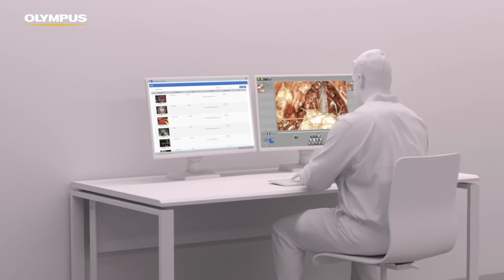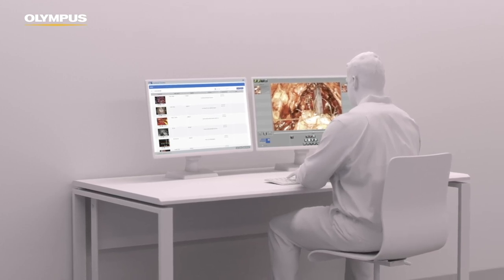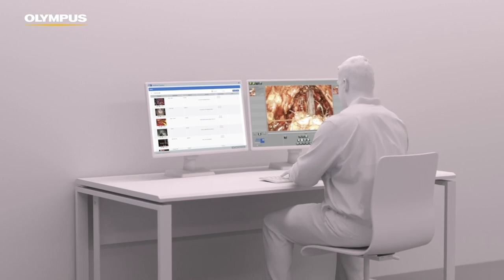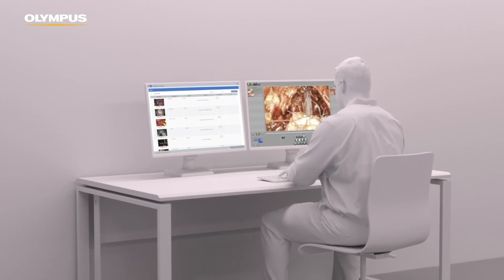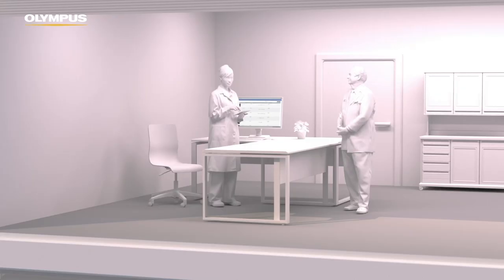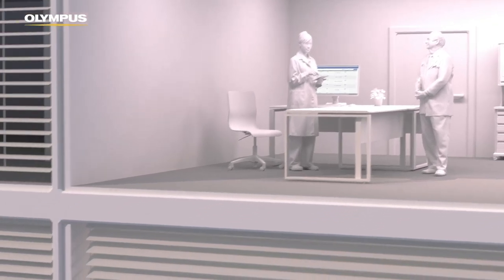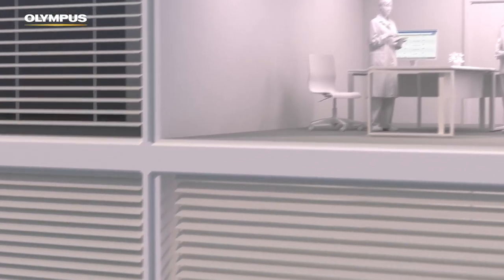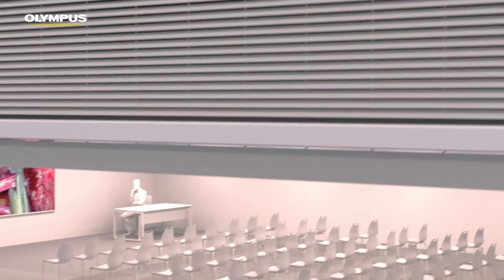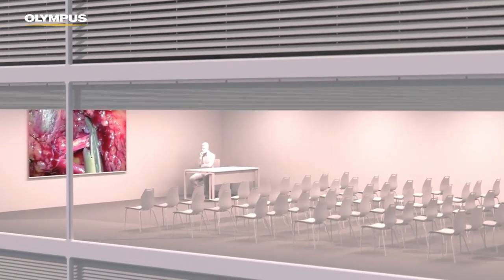Due to an embedded video editing application, clinicians are able to cut and combine videos and create presentation-ready videos in minutes. Anonymized content can be separately stored in a teaching library within Vaultstream and used for learning and presentations at congresses or external events.